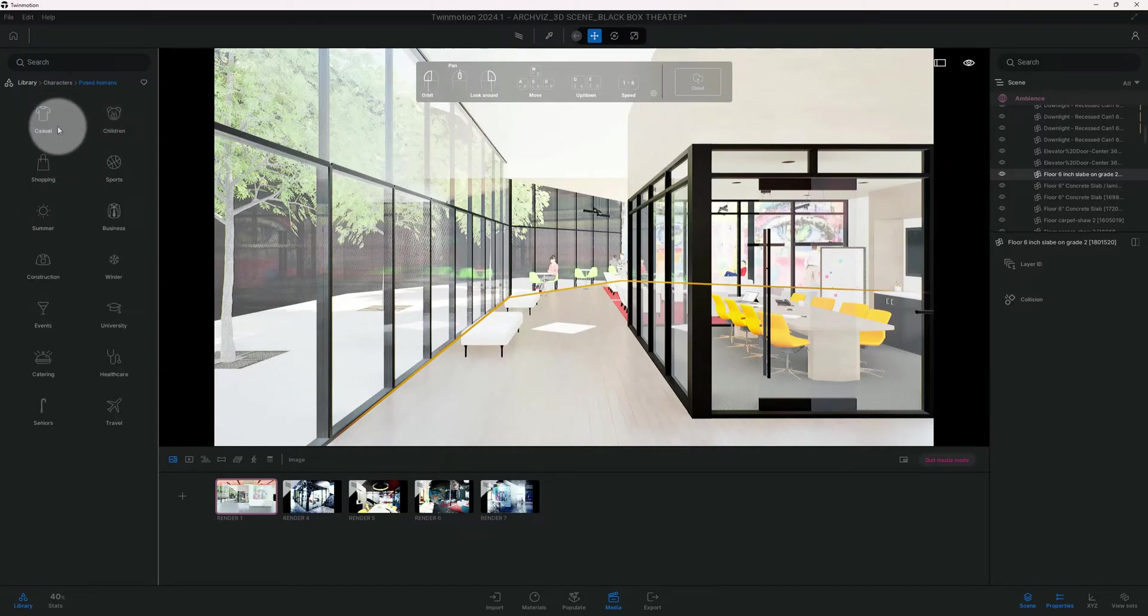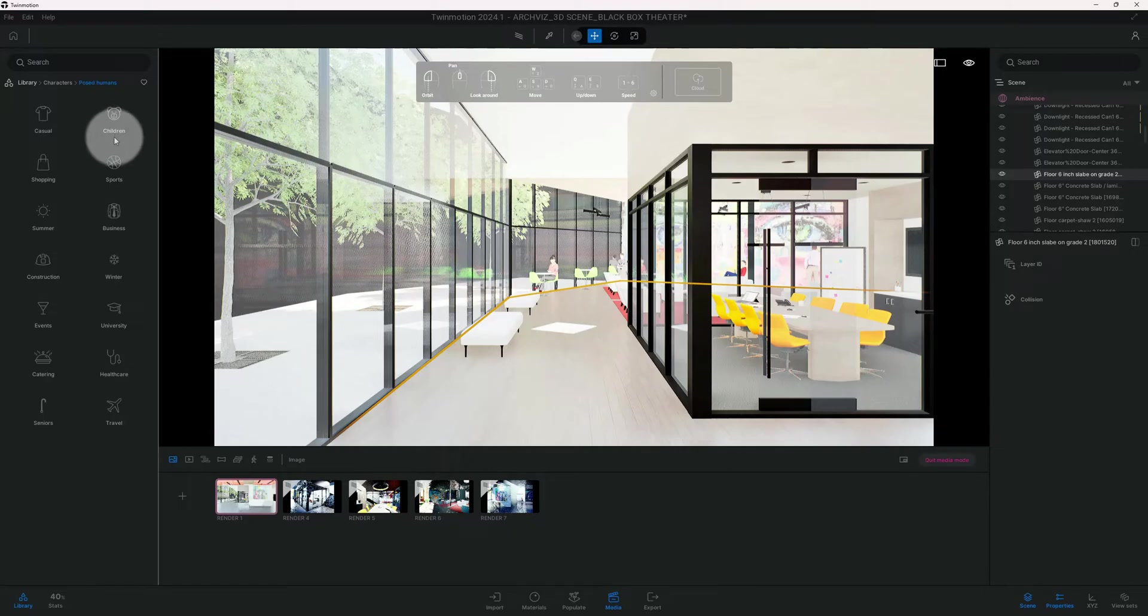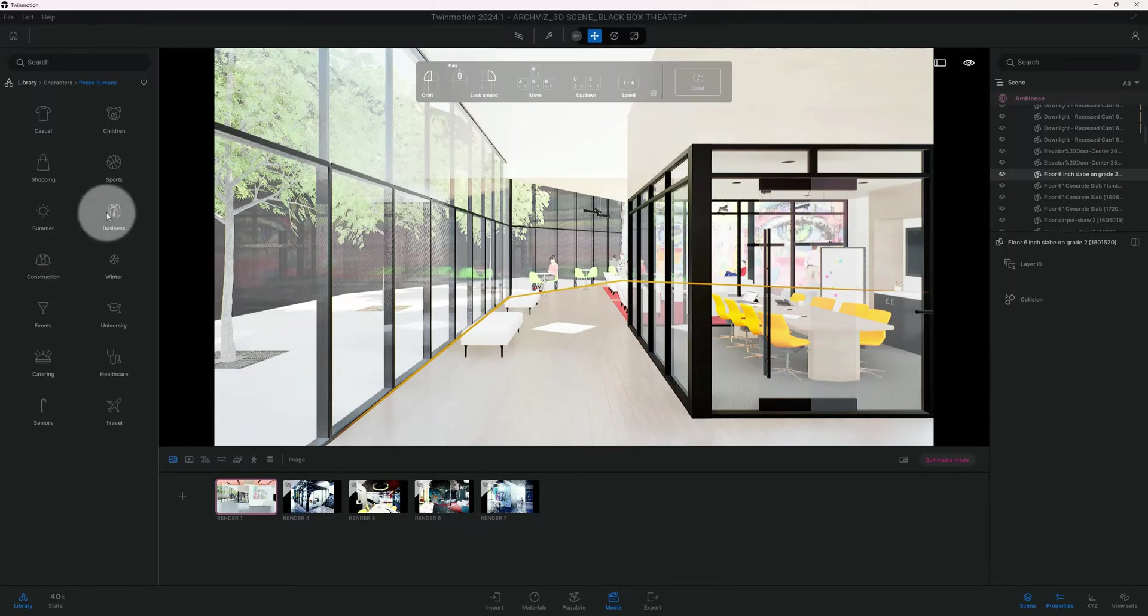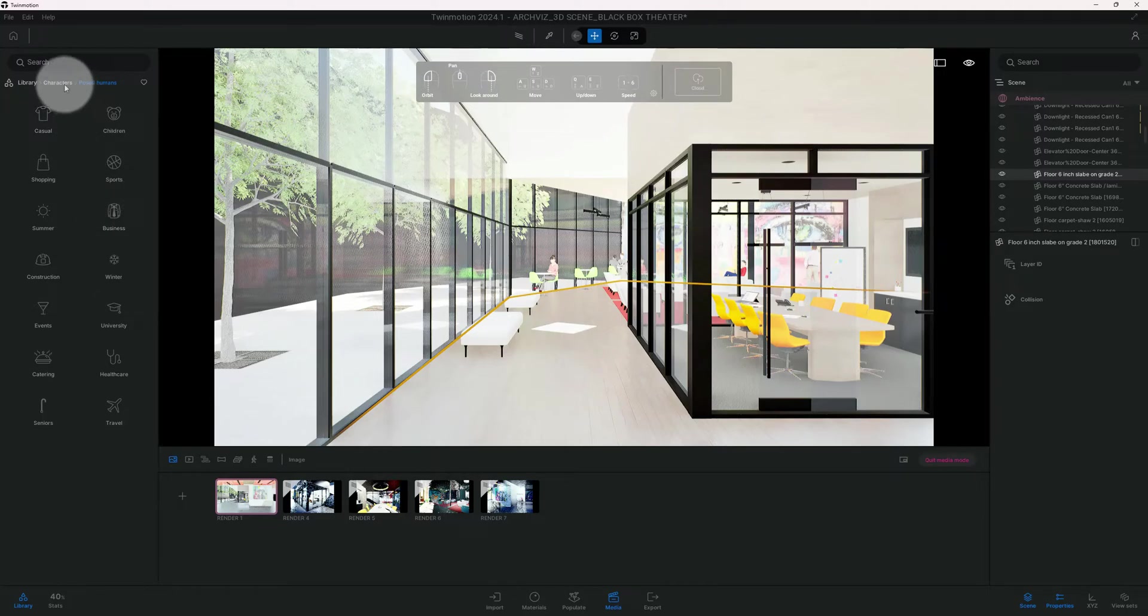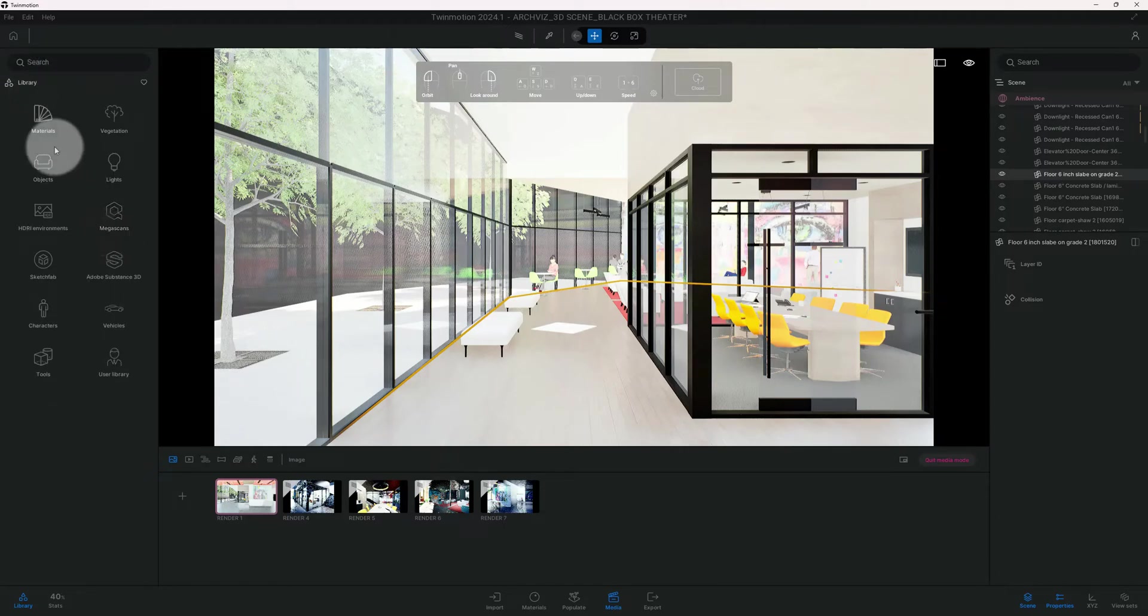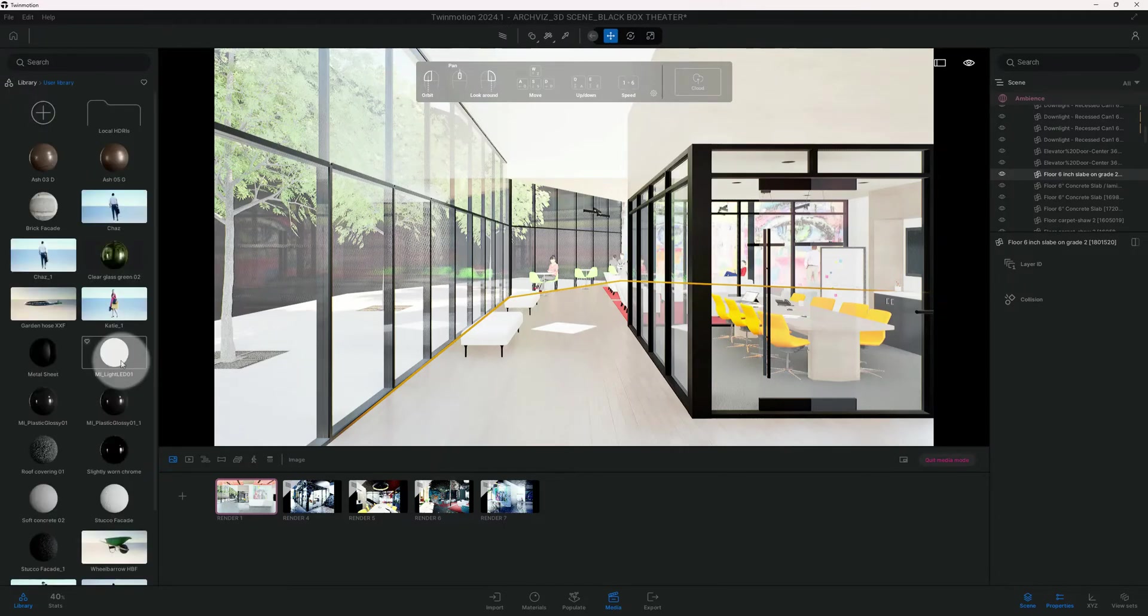We would go to pose humans, and you can also choose for the event that you want to choose your character for, whether it's sports, business, construction, and you get the point. We're not going to go through all these.